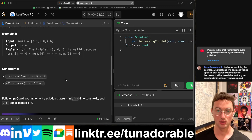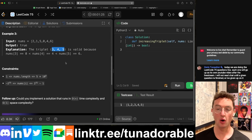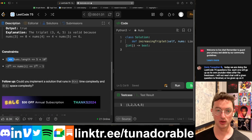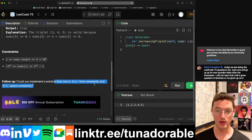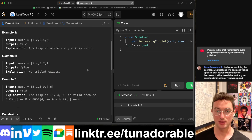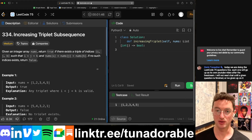Actually, wait — don't we lose the indices when we sort? Oh, we can't sort. The constraints say 1 ≤ nums.length ≤ 5×10^5, and nums have a wide range. O(n) time complexity and O(1) space complexity is preferable. That tells me we're using pointers.